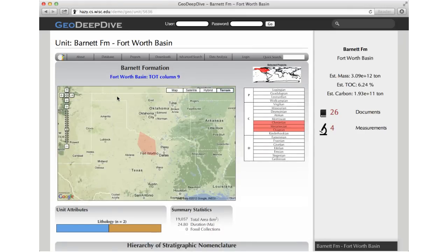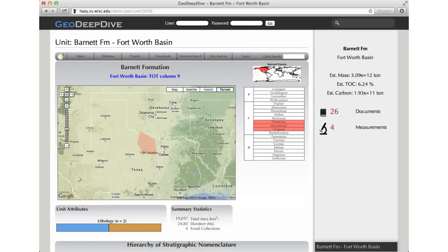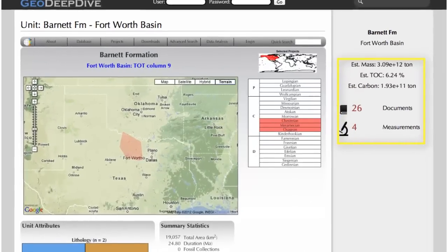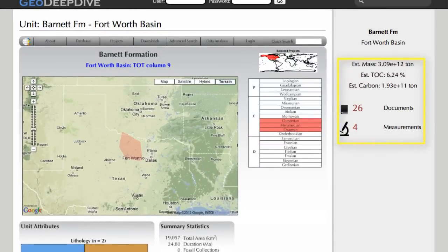This is the page for the unit of the Barnet Formation in the Fort Worth Basin. On the left-hand side, we embed a page from the Macrostrat database. In the sidebar on the right-hand side, we show some statistics about GeoDeepDive's extractions for this unit. For example, the estimated total organic carbon, or TOC, is about 6%.